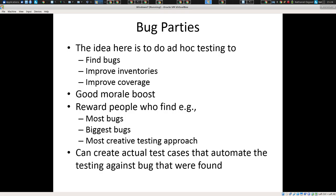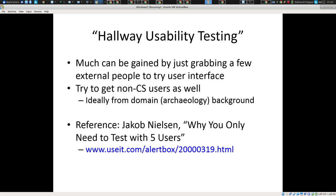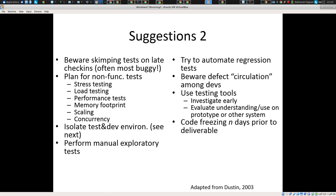Among other things, people learn how the system works and how it's supposed to work. Someone says 'this is broken,' and someone else says 'no, you just forgot to fill in this field.' It spreads knowledge about how the different areas of the system work. And if you find bugs, you can create automated regression test cases to make sure they don't reoccur. Then there's hallway usability testing.